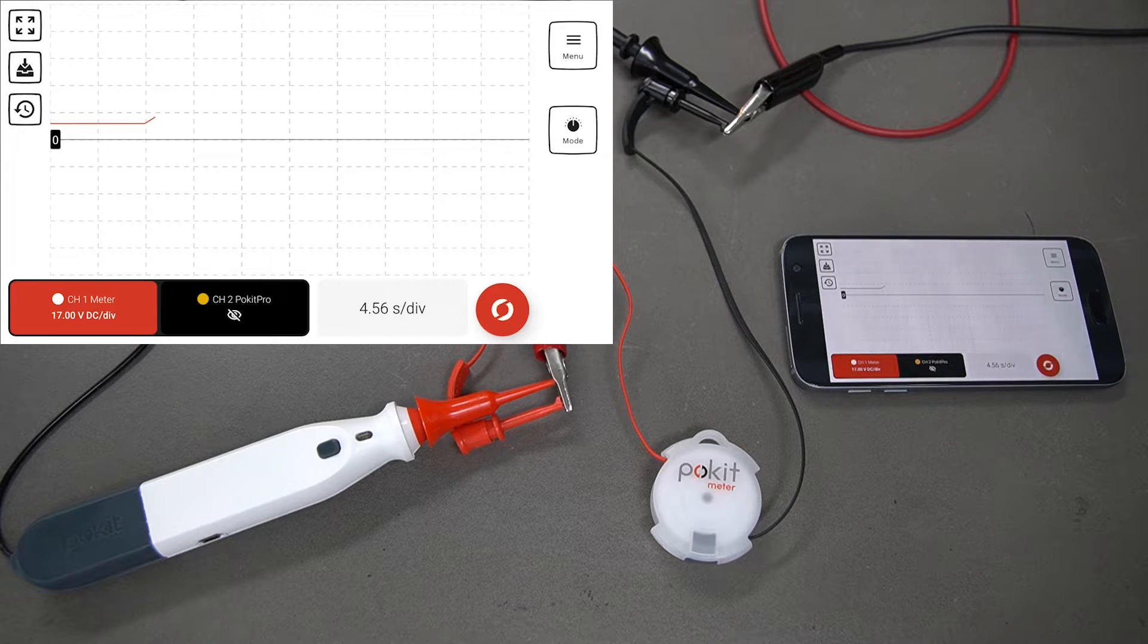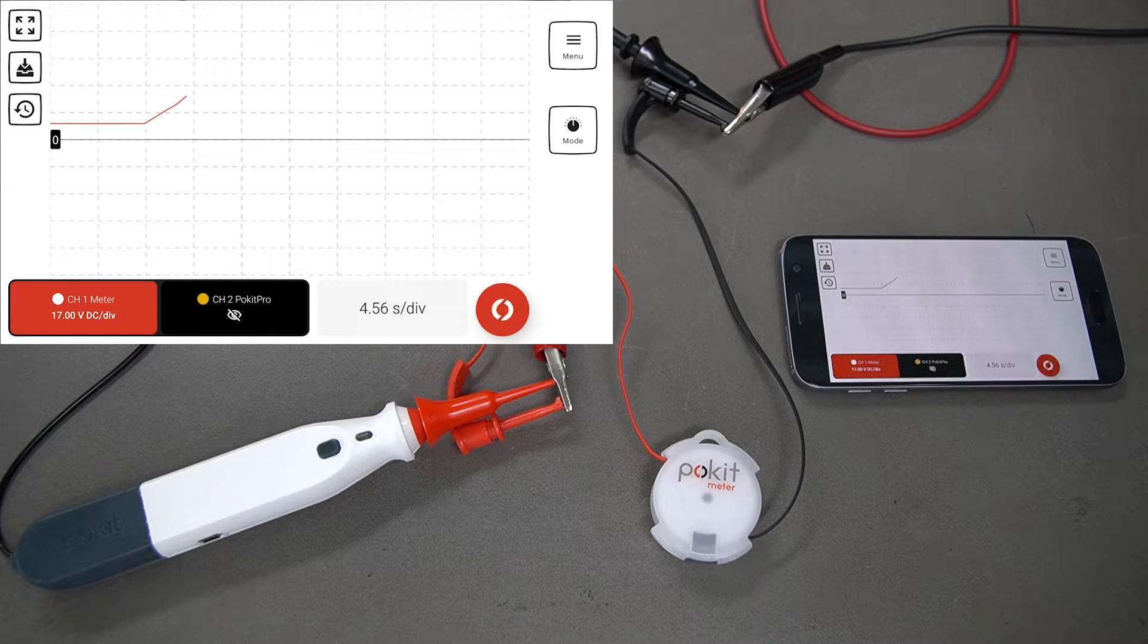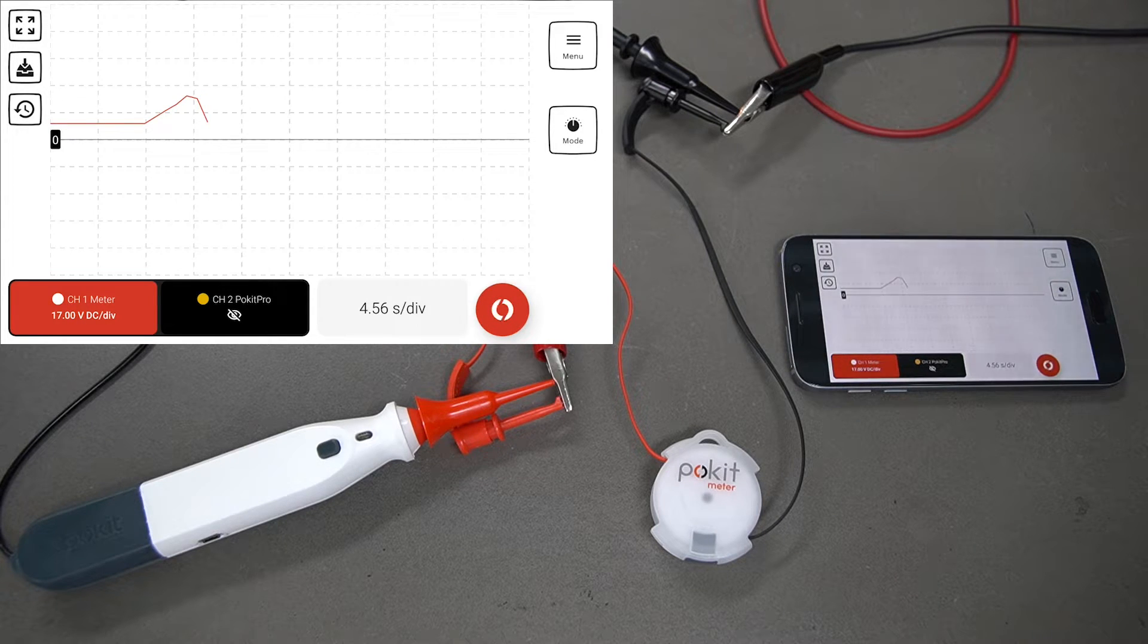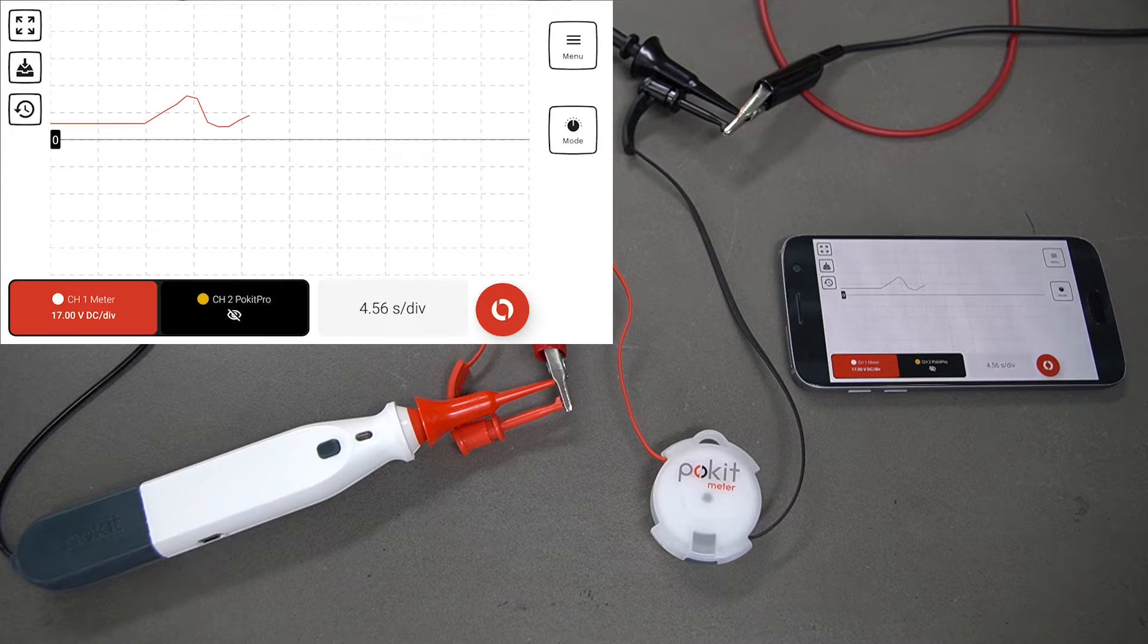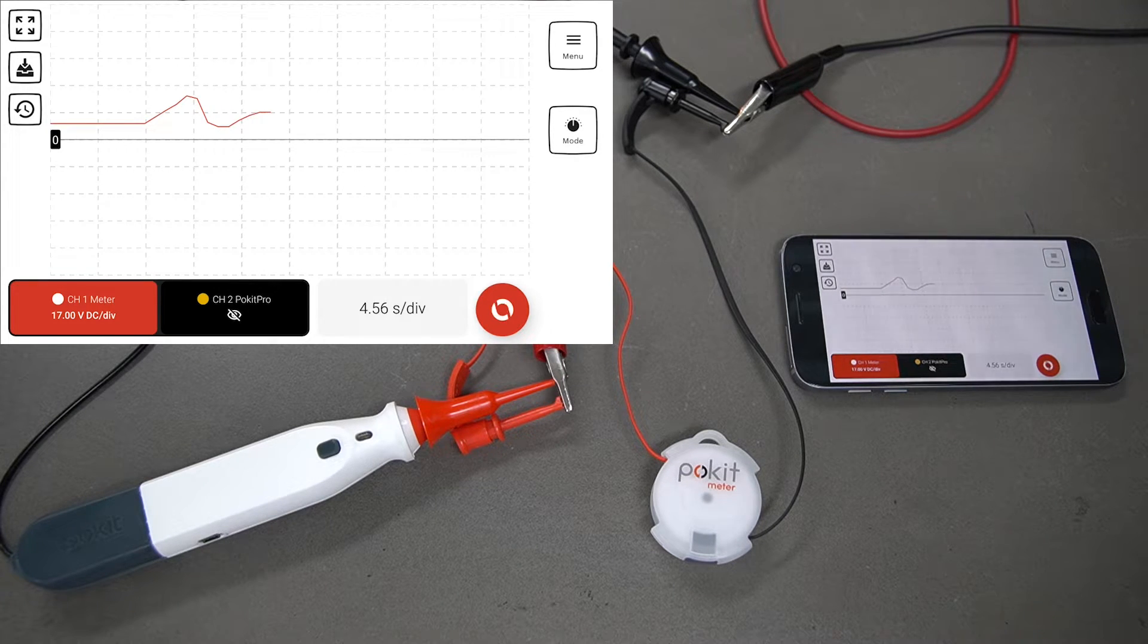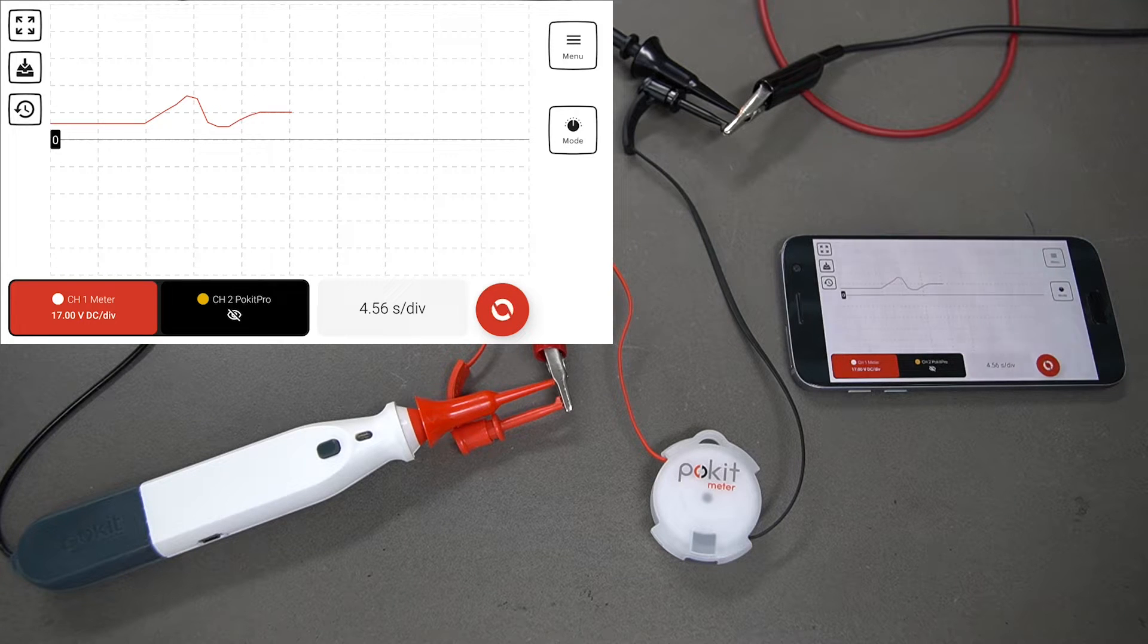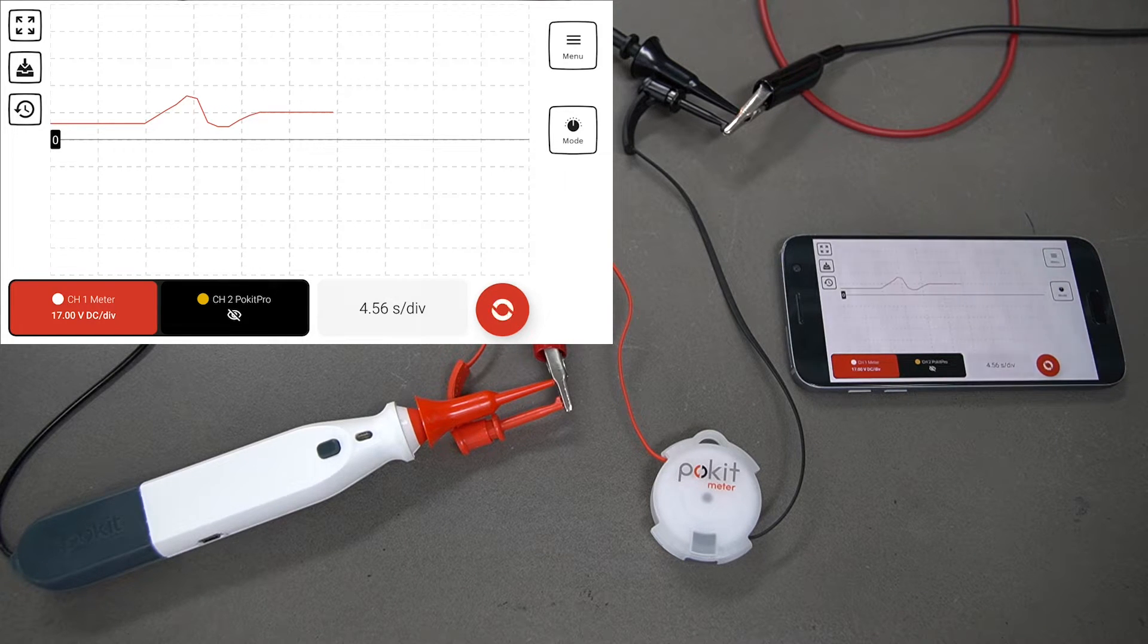You can see it's going along there. This works differently to the oscilloscope, and you can select how often you want it to take a reading. It can run over longer times as well, remotely.